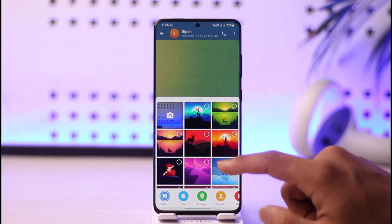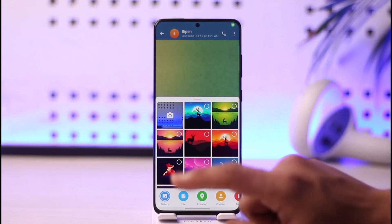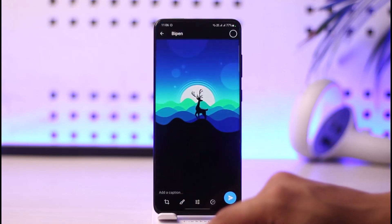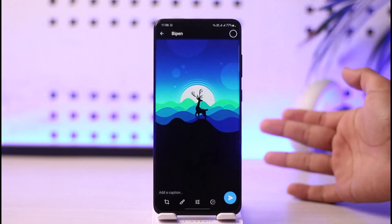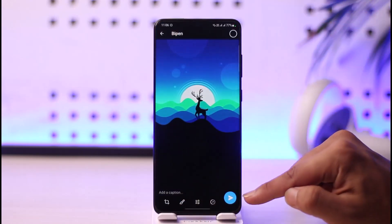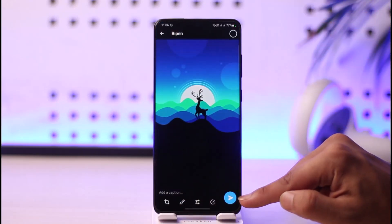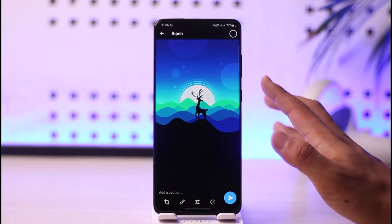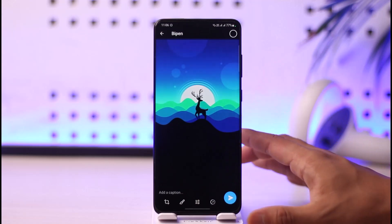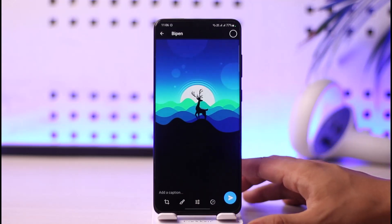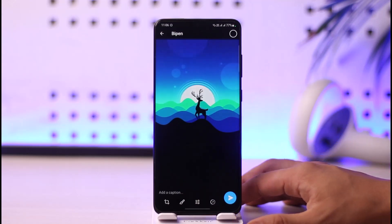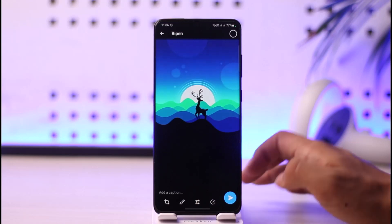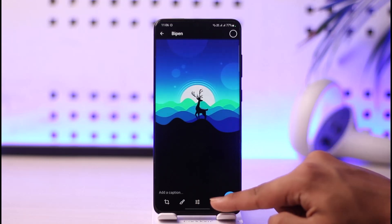Allow access to your gallery and select the photo you want to send as a disappearing message. Note that if you send it normally, it will not be sent as a disappearing message — it will remain until you manually unsend it.